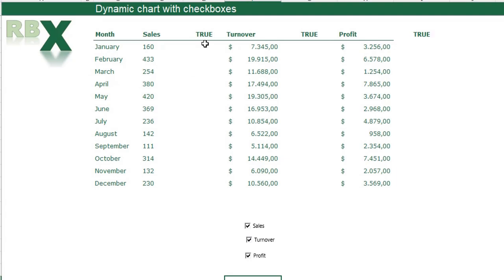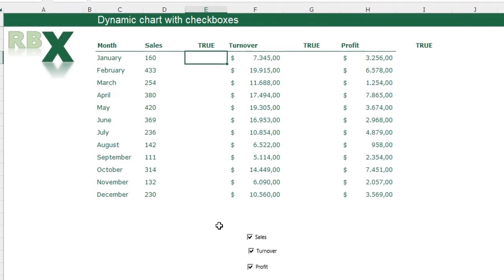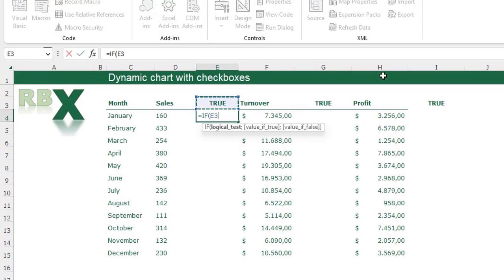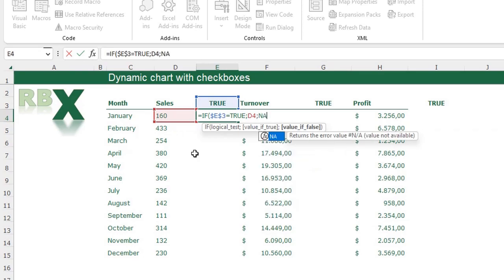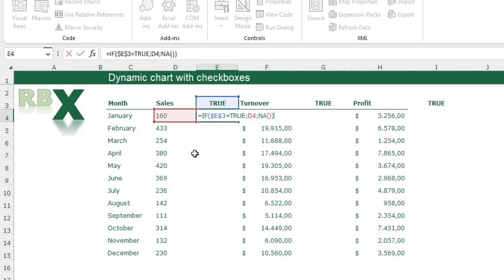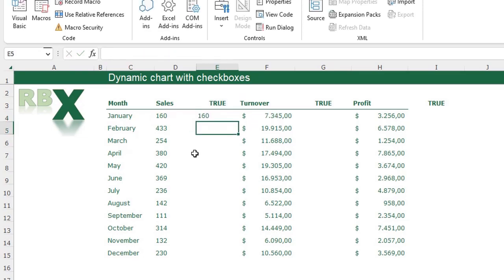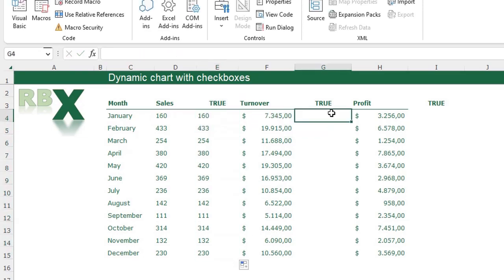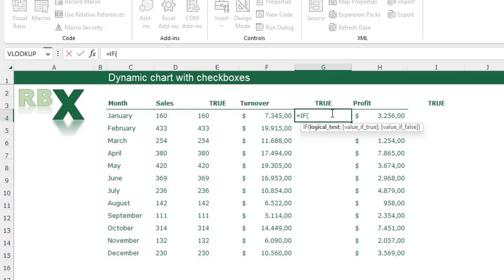I set all checkboxes to TRUE and enter a formula in the helper column. I type: =IF(cell_link=TRUE, value, NA()). I fix the cell reference for the linked cell, close the function, press Enter, and drag it down.